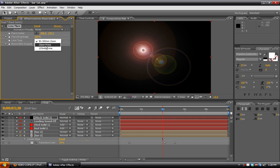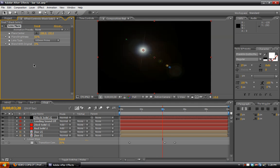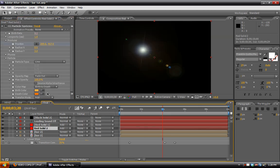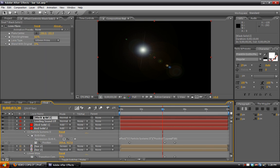We want to set the lens type to 105mm Prime, lower the intensity to about 60, and then take the first red solid. Hit U to reveal our expressions and stuff, and then go back to that black solid.